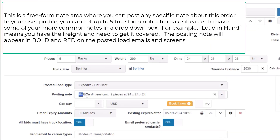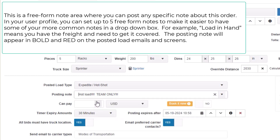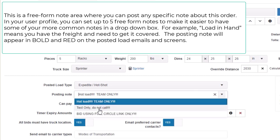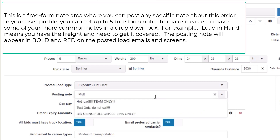Posting note is a freeform note area where you can post any specific note about this order. In your user profile, you can set up to five freeform notes to make it easier to have some of your more common notes in a drop-down box. For example, 'load in hand' means you have the freight and need to get it covered. The posting note will appear in bold and red on the posted load emails and screens.